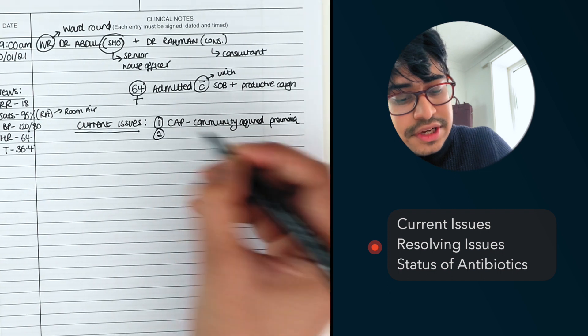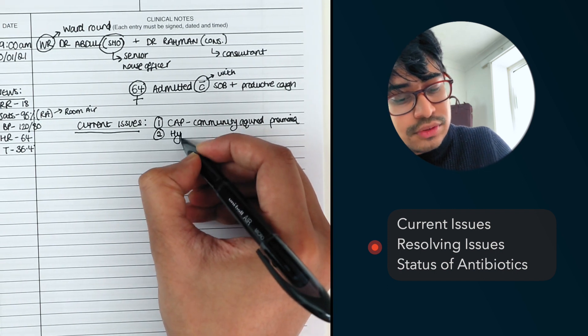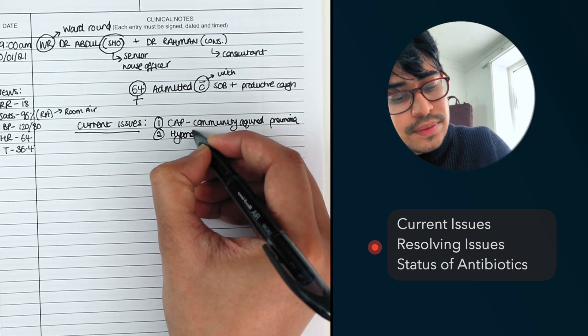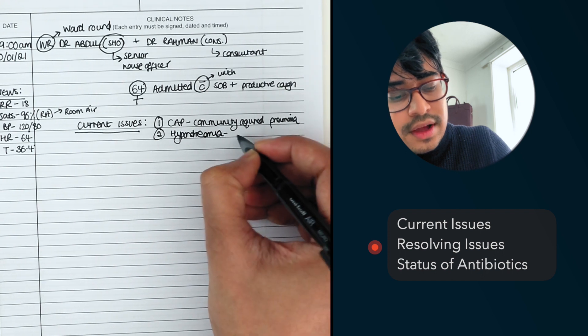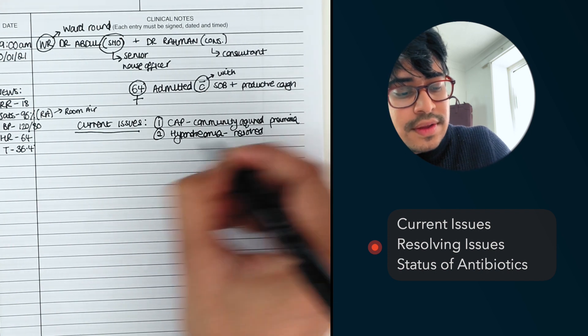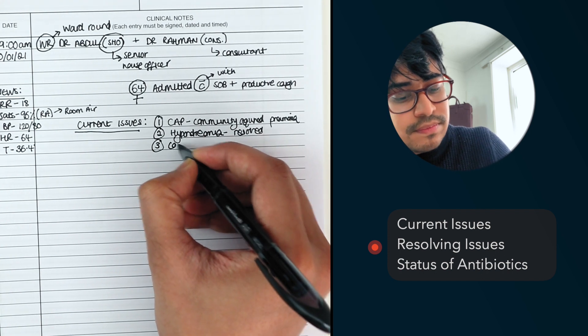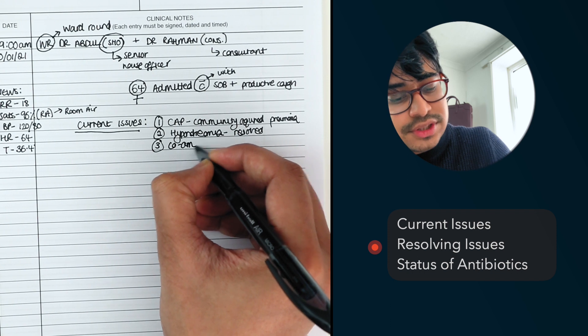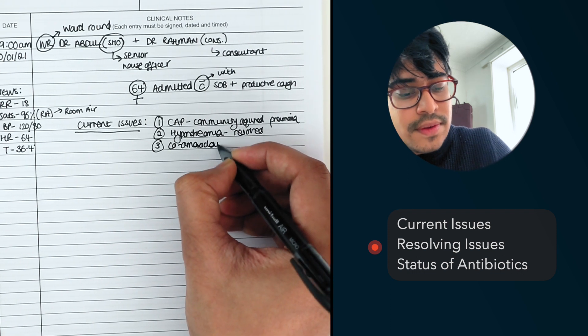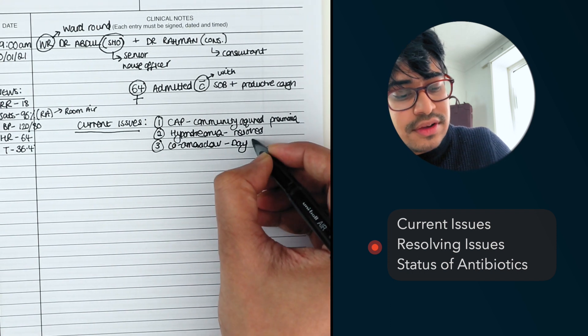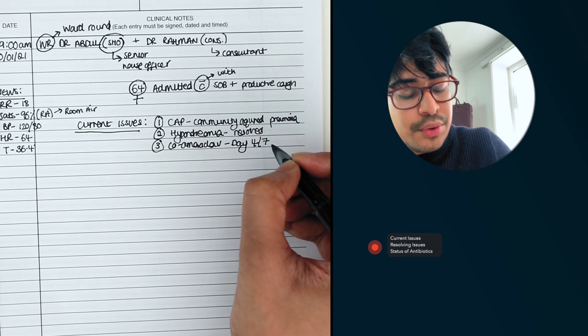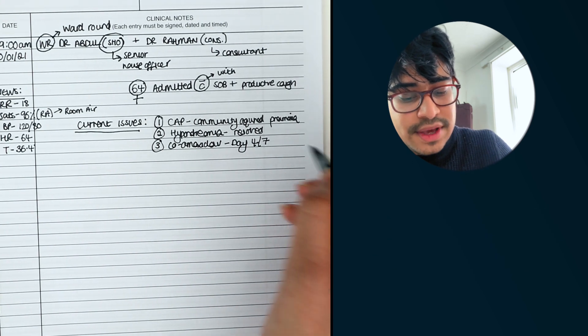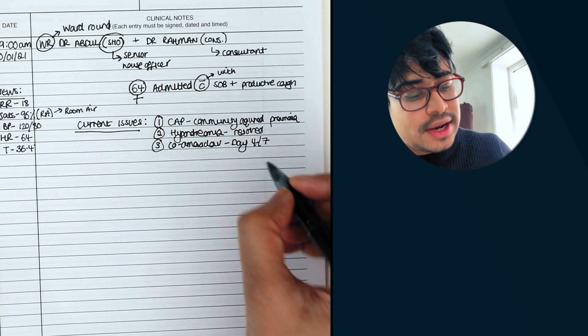Second, she had, you can say she had hyponatremia. However, it's resolved. She's on co-amoxiclav, which is just an antibiotic. You can just say she's on day four of seven. And I'll explain what this means. You also, some people like to do it.